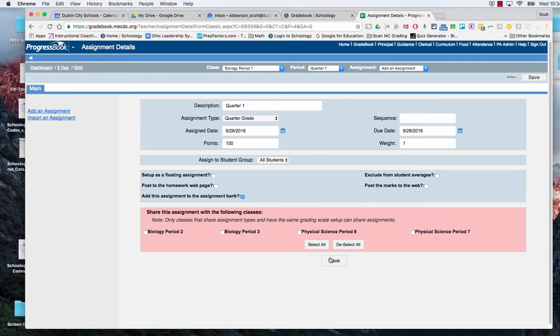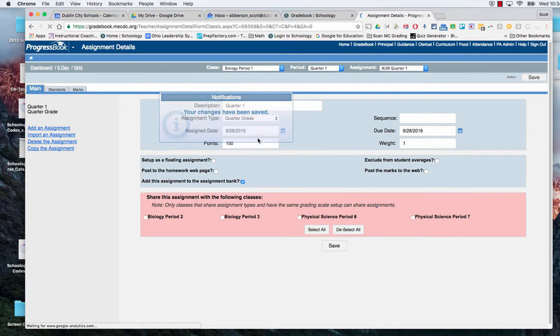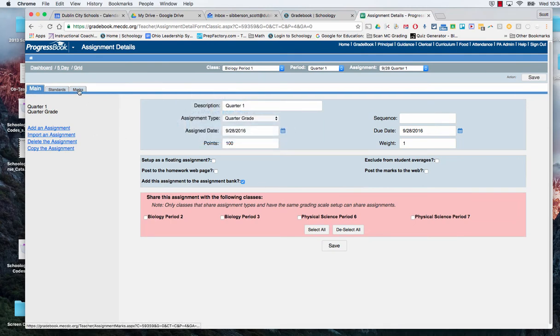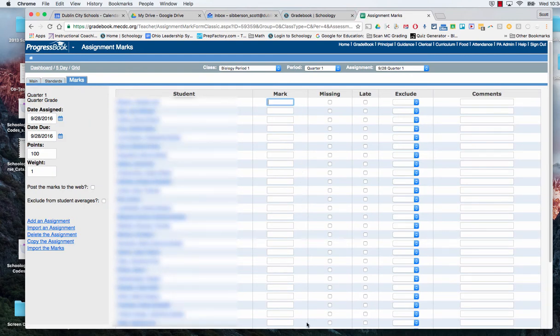So I'm going to go ahead and save so that this course is ready to go. It now has an assignment. I am ready to put in the marks. So I'm going to go to the marks window and I can see that my students are in and it's got a place for me to collect the marks.